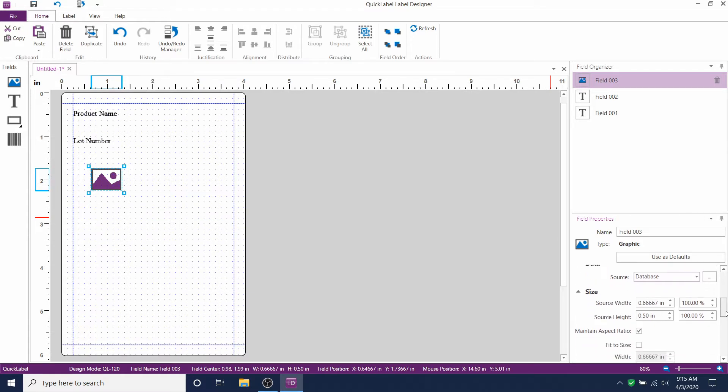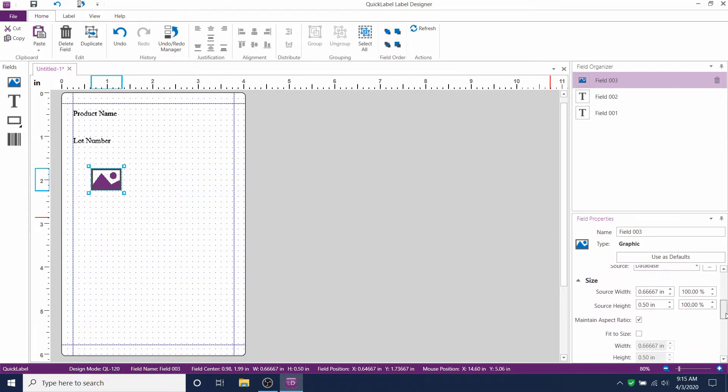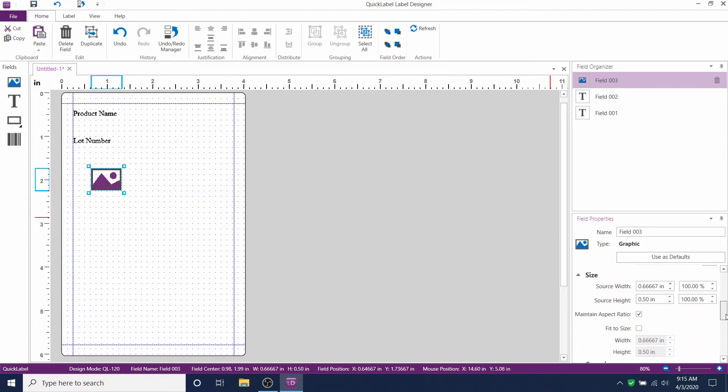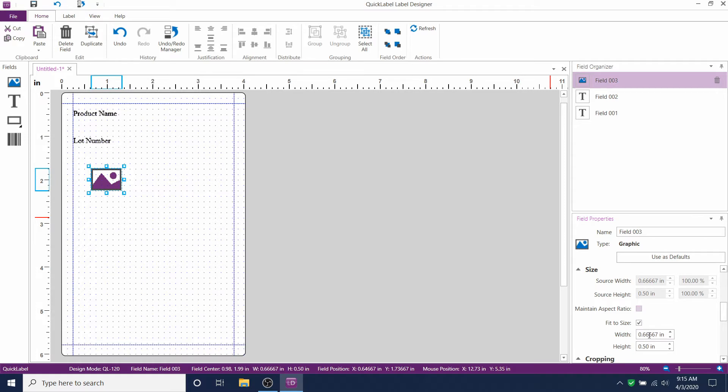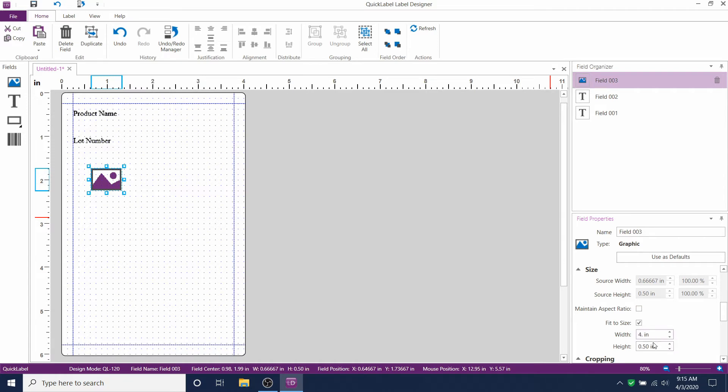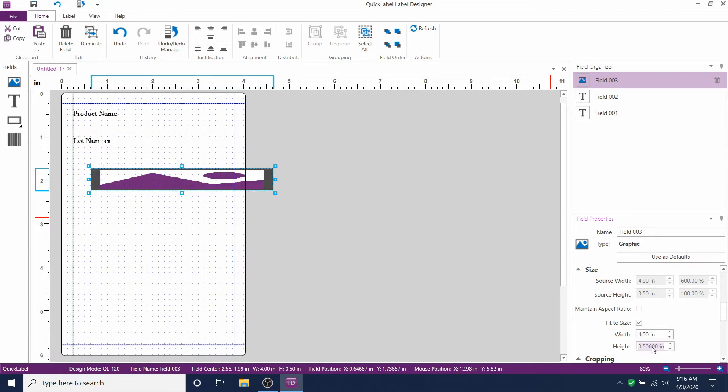Go down to artwork size, unclick maintain aspect ratio, and click fit to size. Then change the width and the height to your desired setting. We'll use 4 by 4 inches for our example artwork.